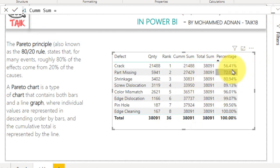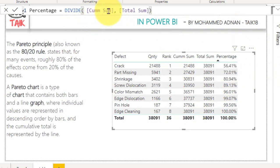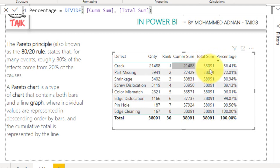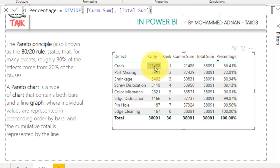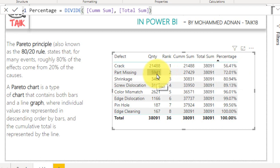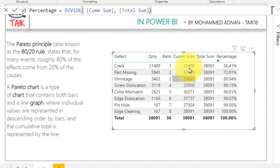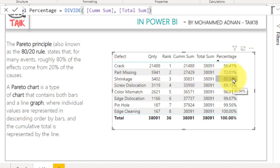With the total sum established, the last step is the percentage column — it is simply cumulative total divided by total sum. By dividing these two, we get the cumulative percentage. For example, the first defect is 21,000 quantity covering 56%, then it becomes 72%, then 80%, so these three defects together cover 80% of the total defect quantity.